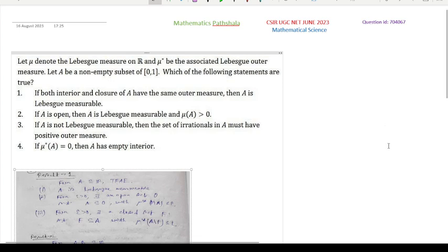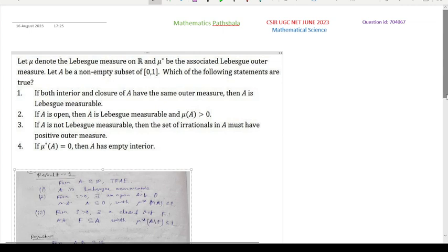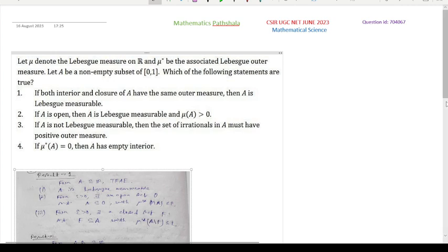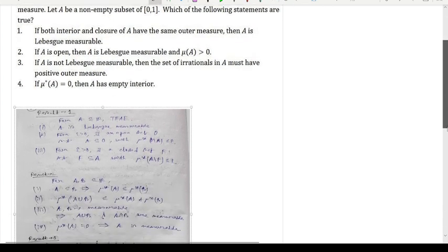First, what is measure? In ℝ, the Lebesgue measure is used to measure the distance or length of a set. Suppose A is the closed interval [a, b]; then the measure of this set is the length b minus a. So like this we can find the Lebesgue measure of a set. There is also a definition of measurable set — see any standard book, for example G.D. Vera's Measure Integration. To solve this problem we only need some basic results about measure theory.